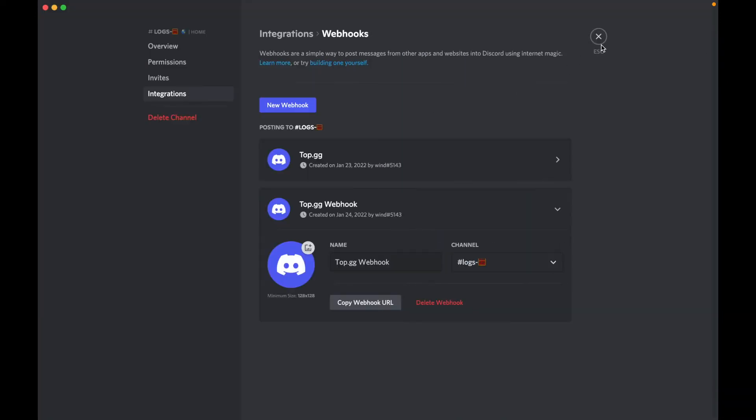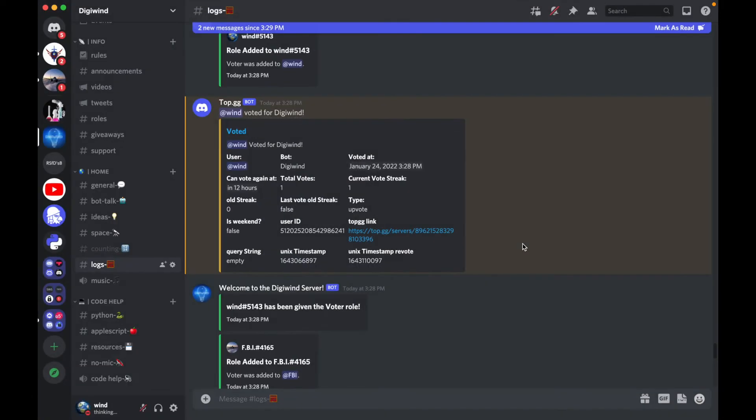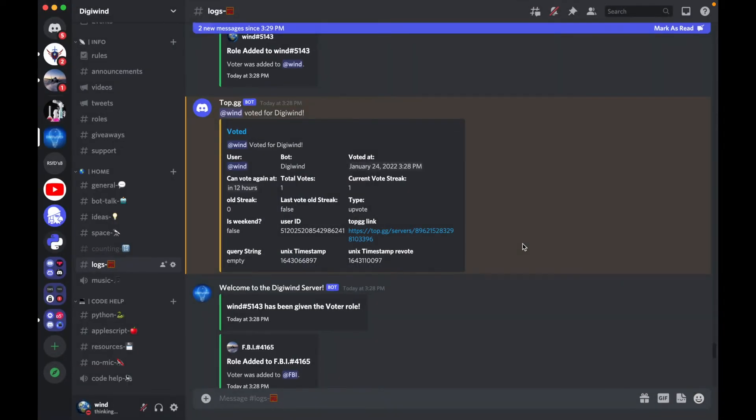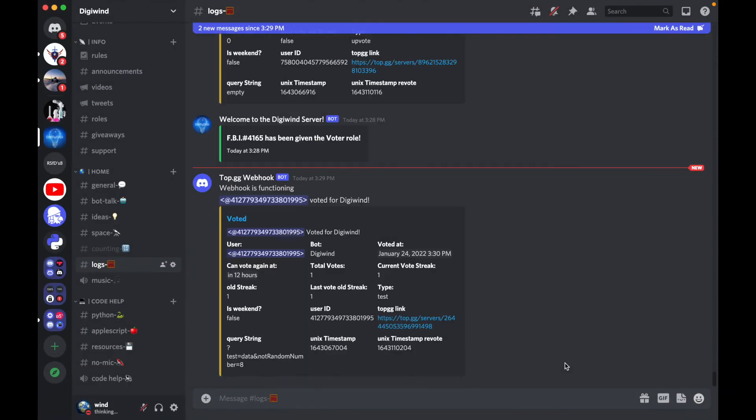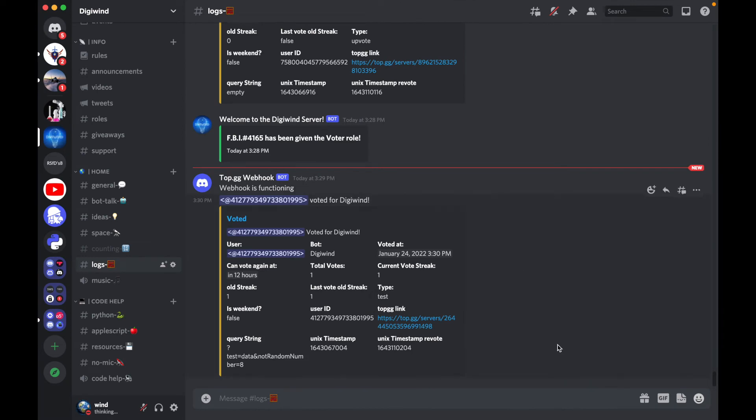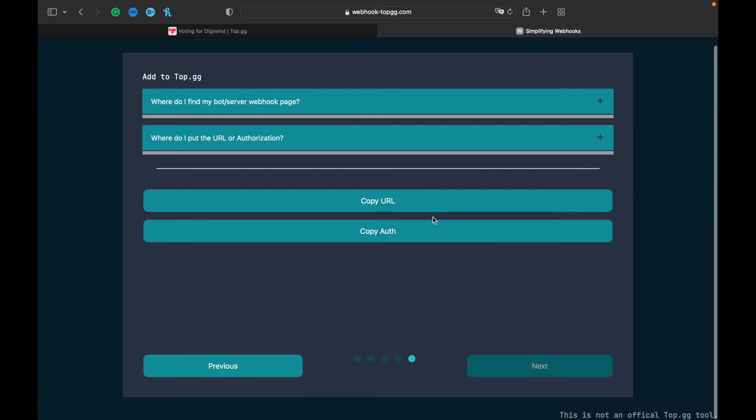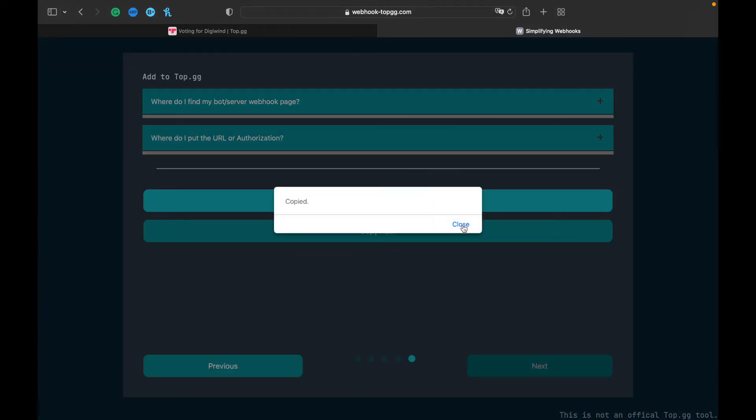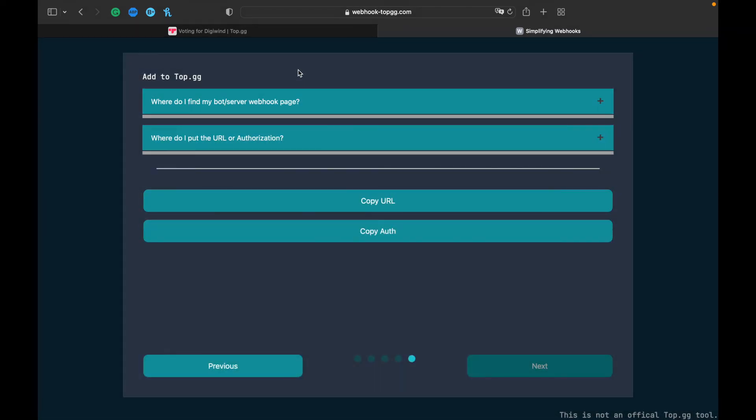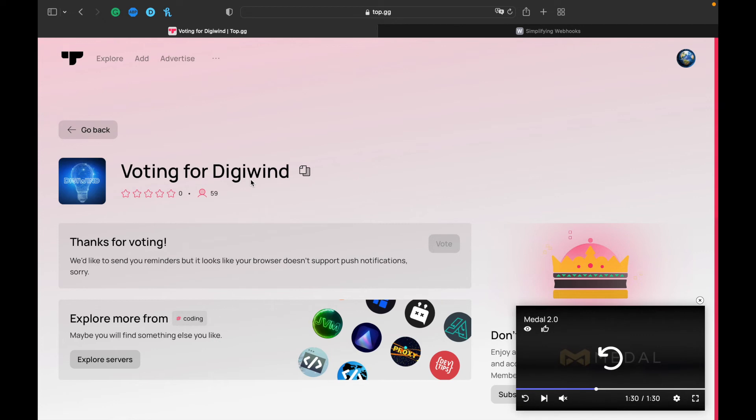If we go back, it says the webhook is functioning. So now we can go back, click Next, and copy this URL. You want to go to Top.gg.